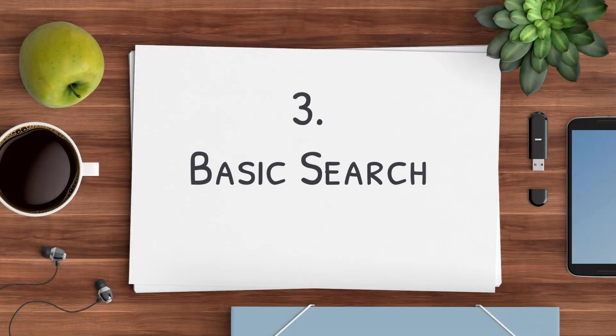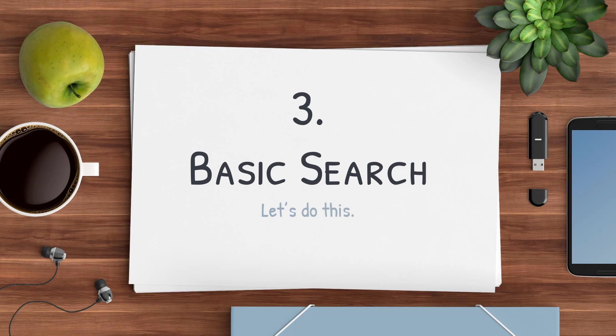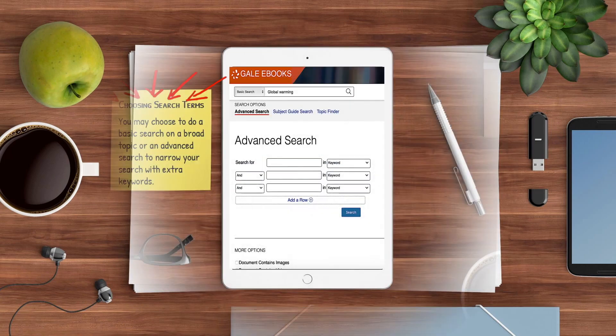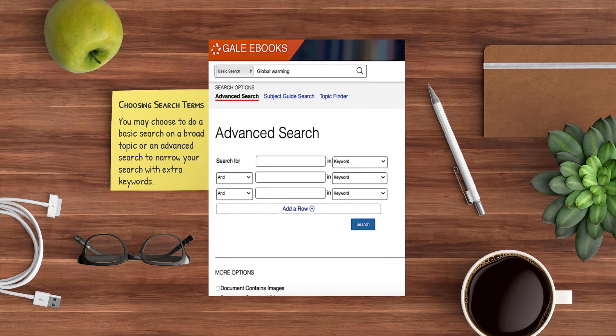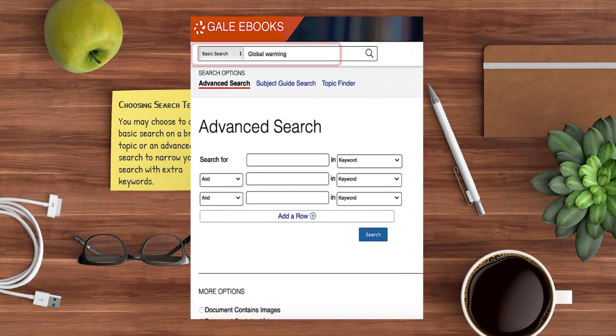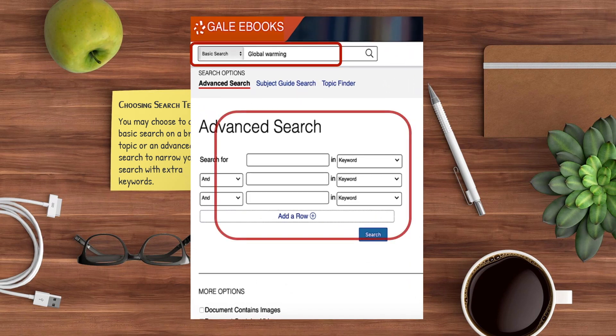You can perform a search in two different ways. For a broad search, type your topic in the basic search box. If you've narrowed your topic down, use the advanced search feature to enter multiple keywords for more refined results.